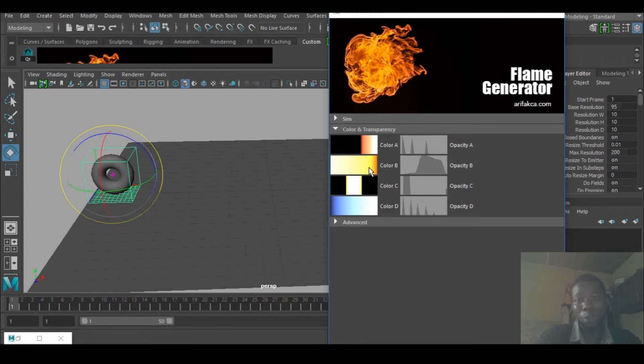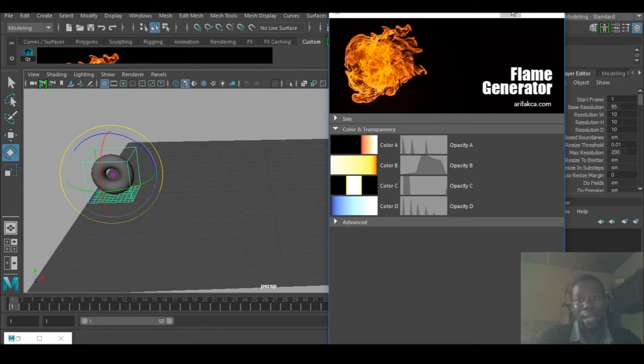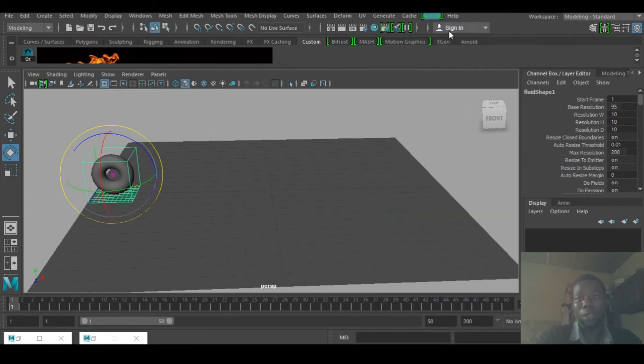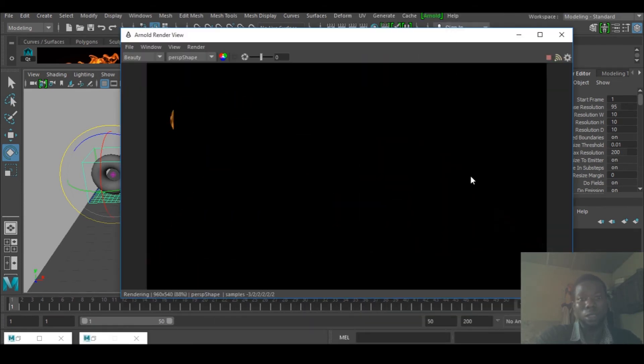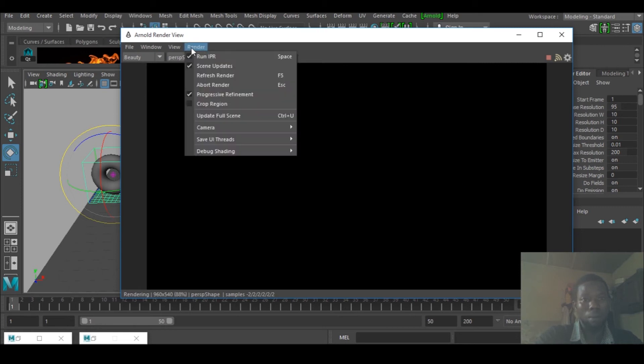I selected color B and opacity B. Let's go. I would go to rendering and just render that.